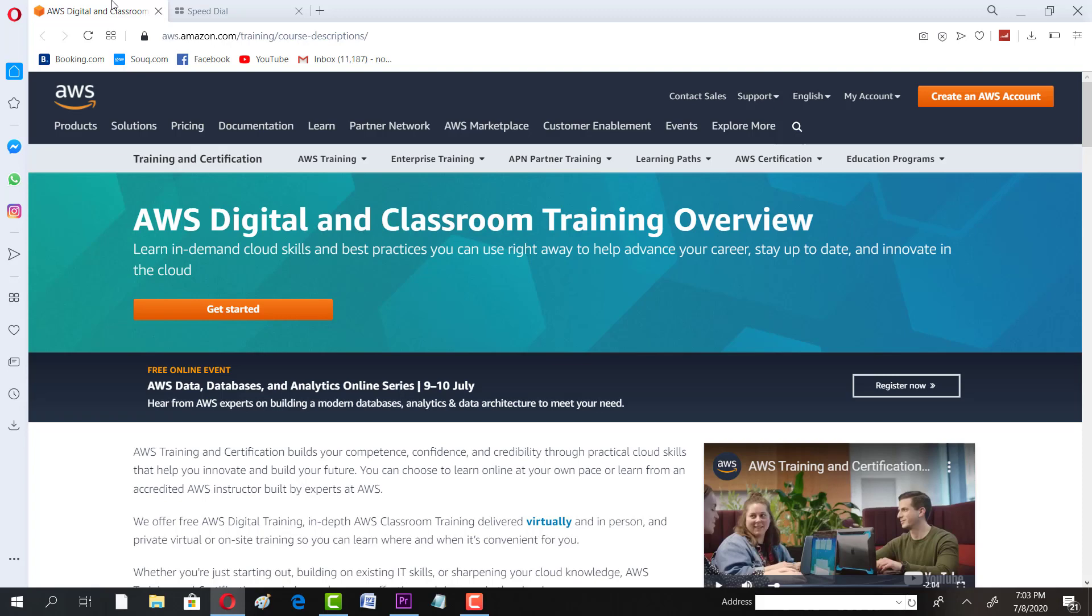Assalamu alaikum and welcome to another session on IT and Automation Academy. You're definitely aware about Amazon, which is one of the top companies in the world. They have their AWS cloud solution.